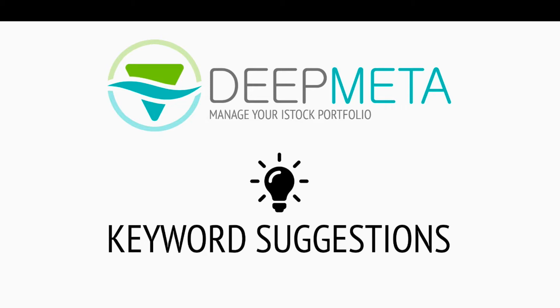The latest version of DeepMeta, version 3.8, fully supports this new keywording suggestion feature. Let's have a look.